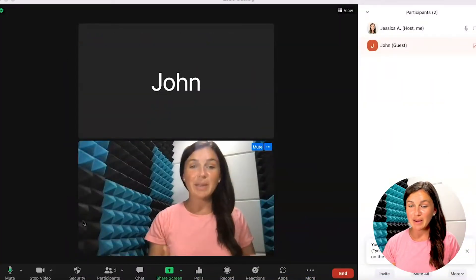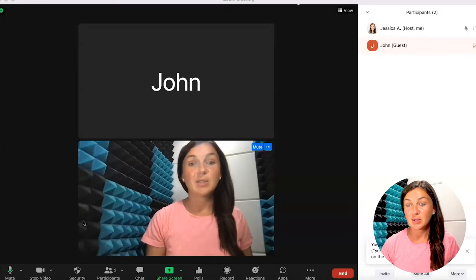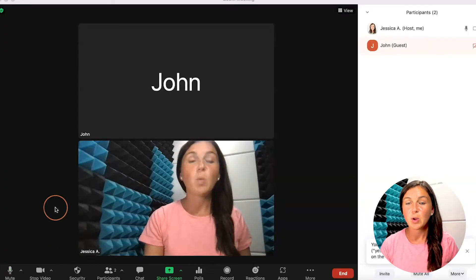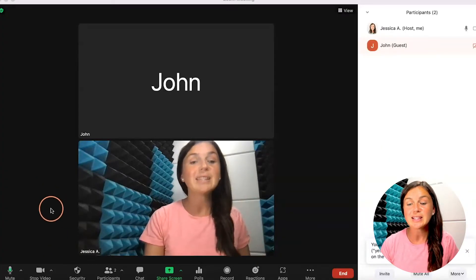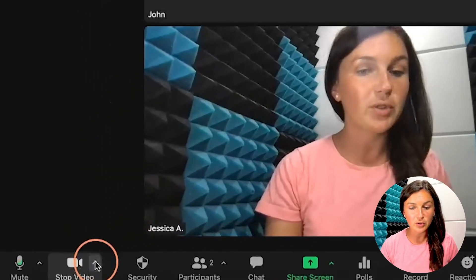Once you are in your meeting, let's say you'd like to have a different background. What you can do is navigate to the bottom left corner of your screen.